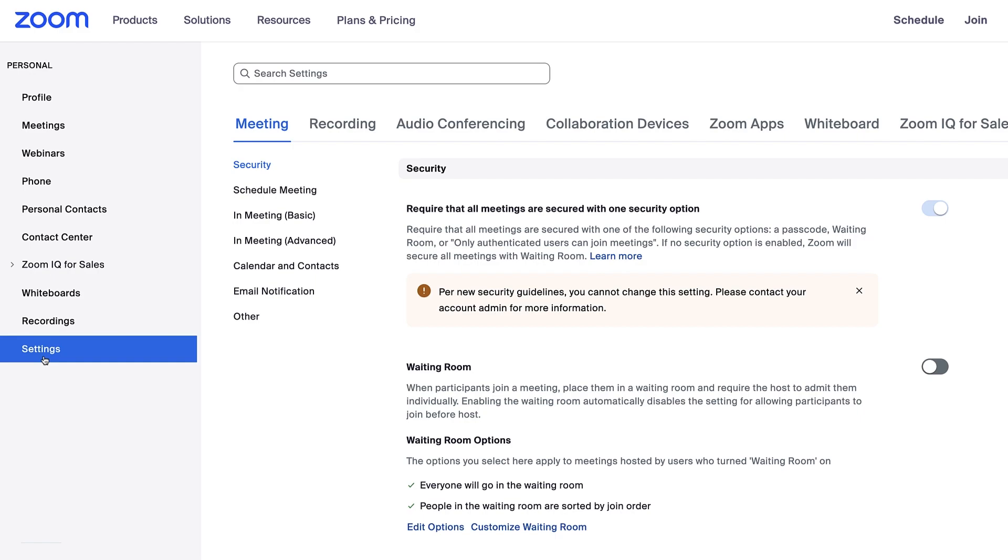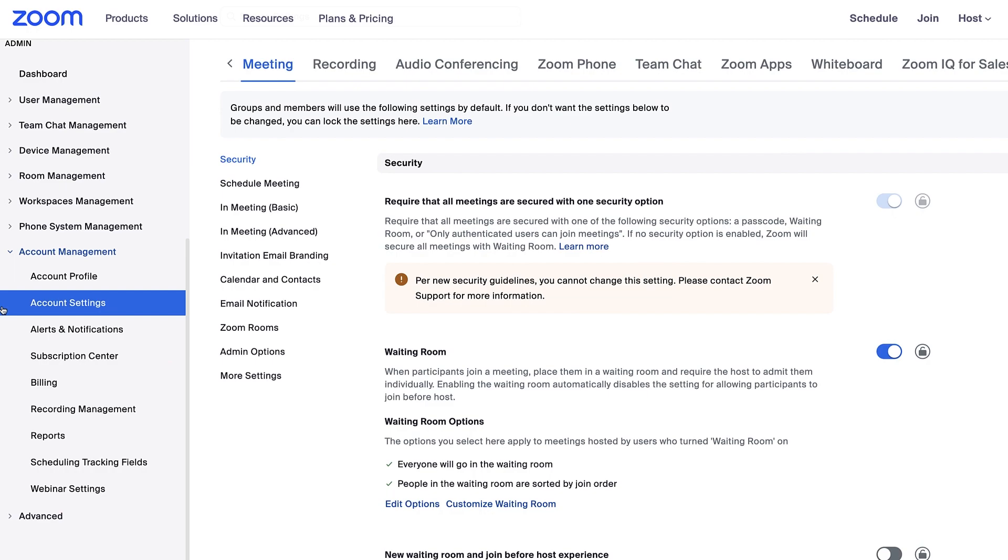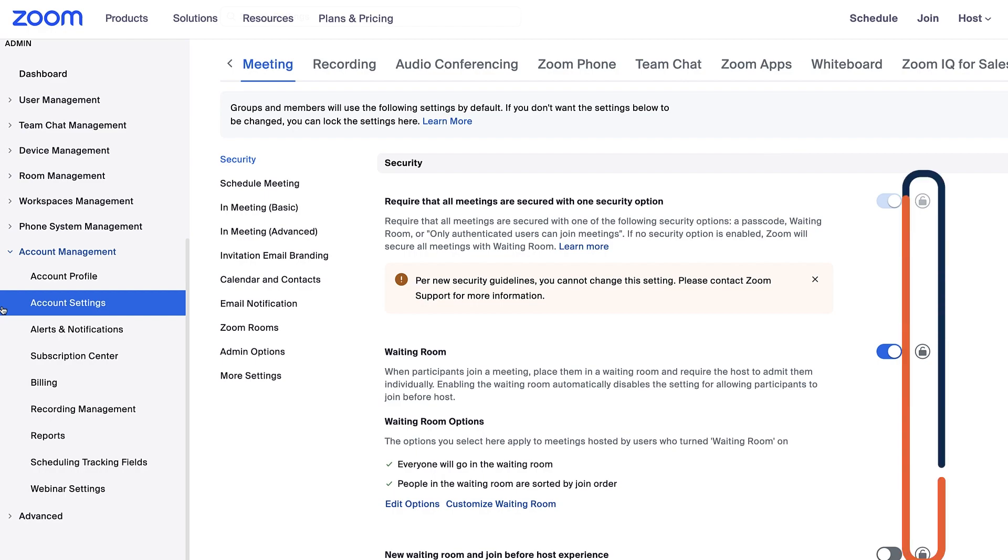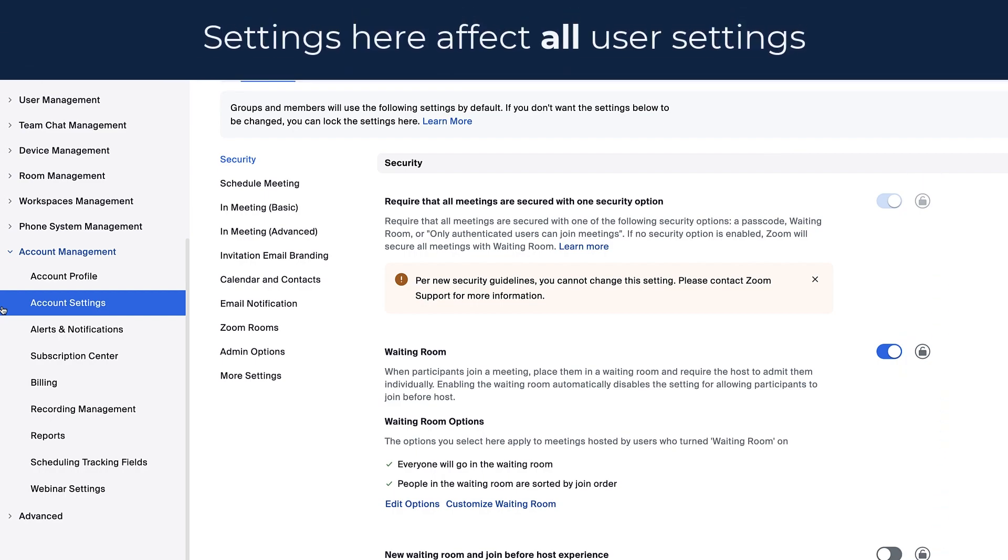If you are an admin managing settings for the entire account, navigate to the account settings under account management. Only admins will see the padlock icon next to the setting and changes you make here will affect all user settings on the account.